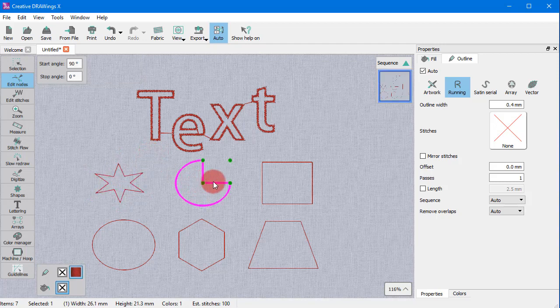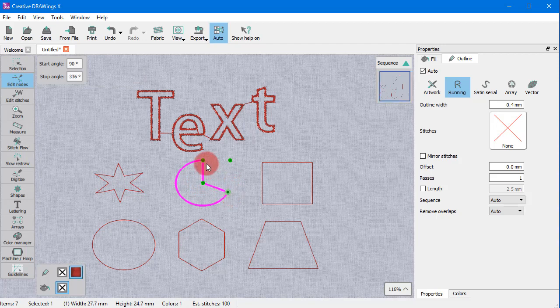For a pie object, you can change the angle of the pie, practically the size of it.